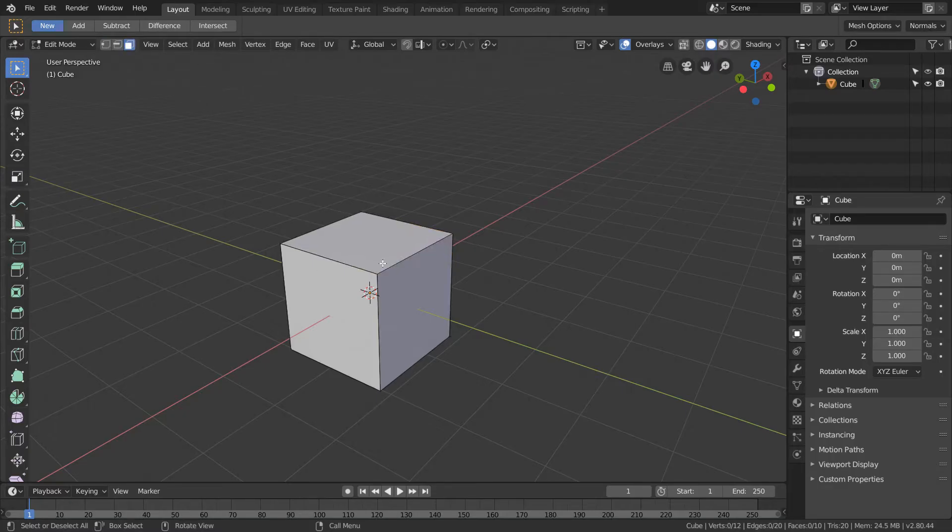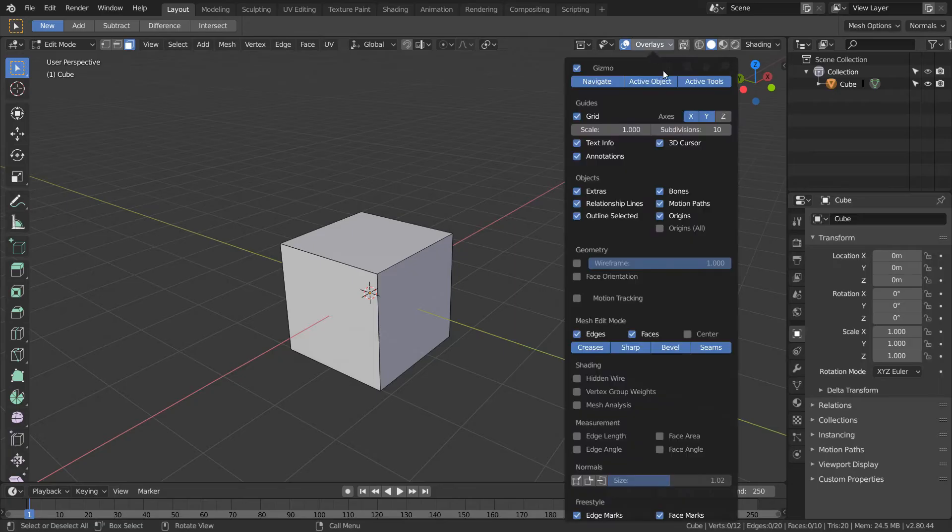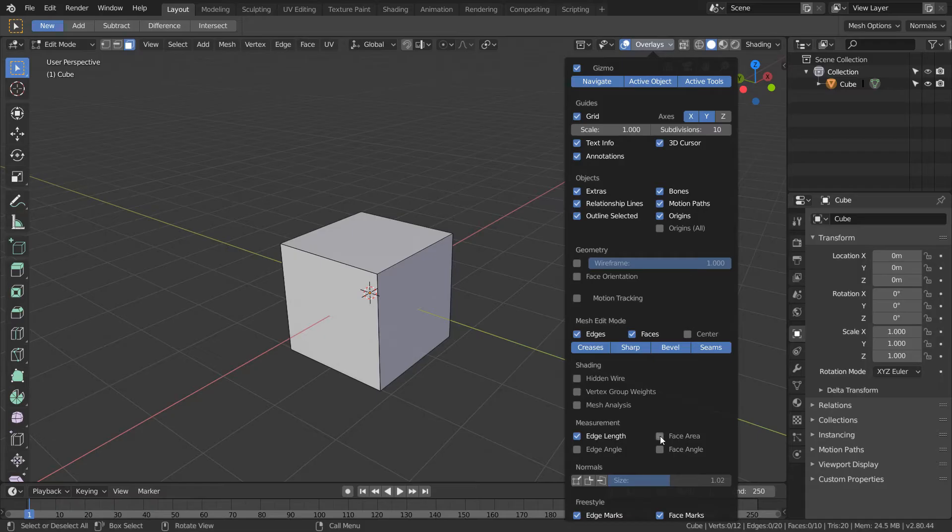And then once you're in edit mode, you want to go to overlays. And now we have some options in measurements. So this includes edge length and face area. And of course, you can also view some angle information.